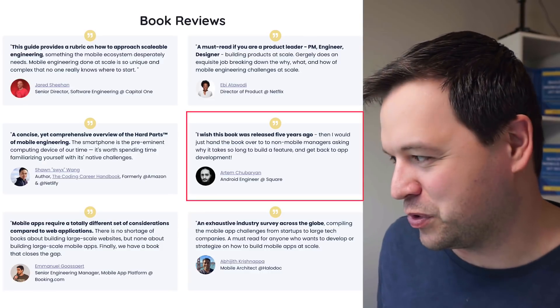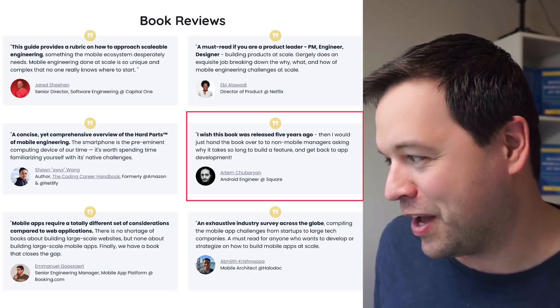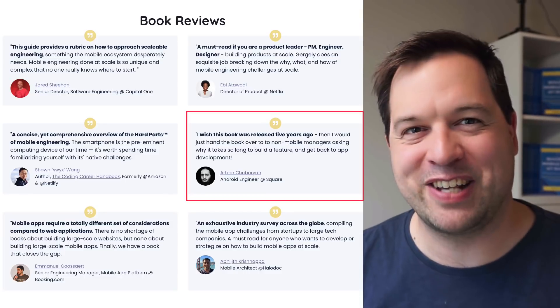An Android engineer from Square wrote a review saying: 'I wish this book was released five years ago — then I would just hand it to non-mobile managers asking why it takes so long to build a feature.' A lot of people have sent the link to stakeholders who assume mobile should be simple. I hope you'll find this book useful — I had fun writing it and I'd love to hear any feedback. My bookshelf will go back to normal, but first I have to ship these 30-plus books to the mobile engineers and managers who helped write and review it. Please hit like and subscribe if you'd like to hear more about software engineering and engineering management on this channel.